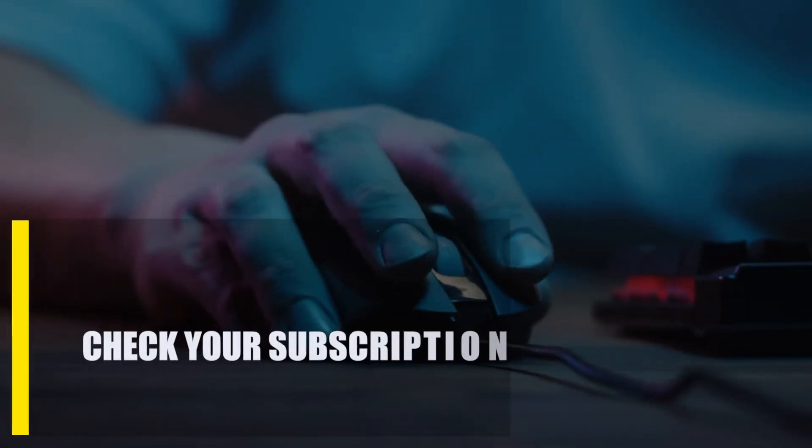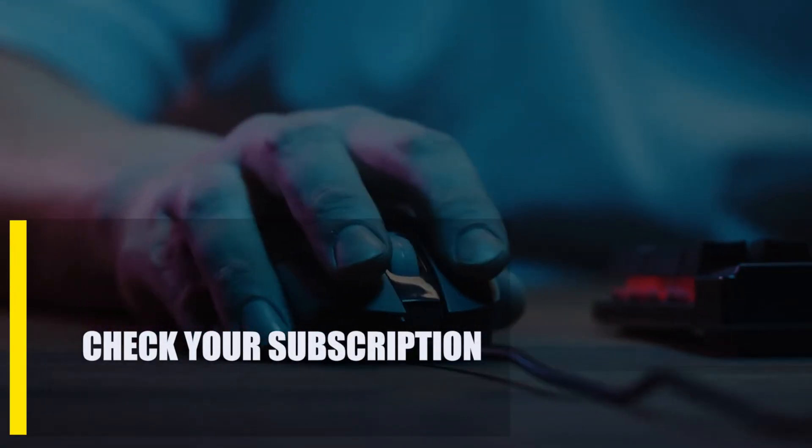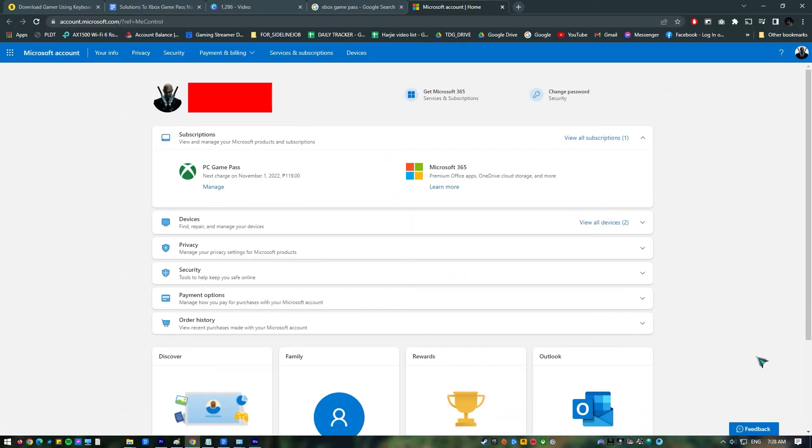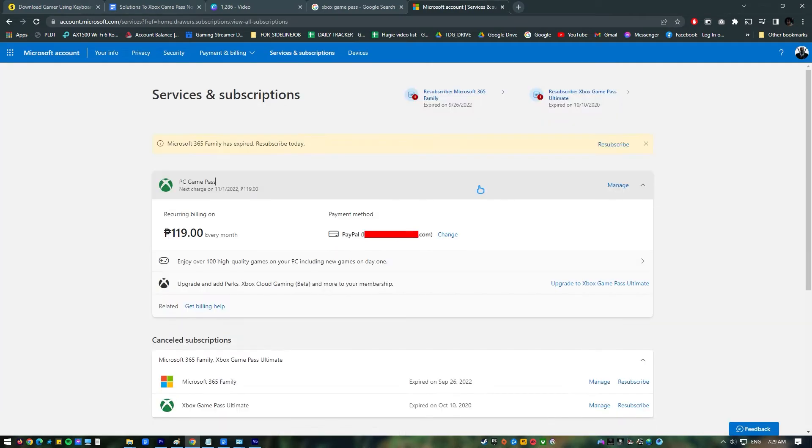Next, check your subscription. The next good thing you can do is make sure your Xbox Game Pass subscription is still active. It's possible that you may have simply forgot to renew the subscription, which is preventing you from launching your favorite games.